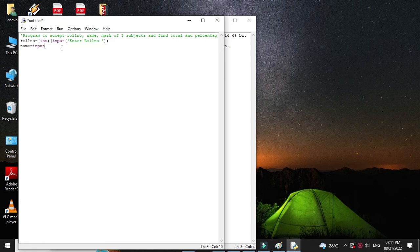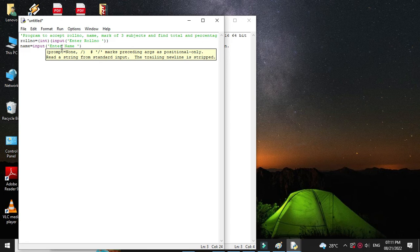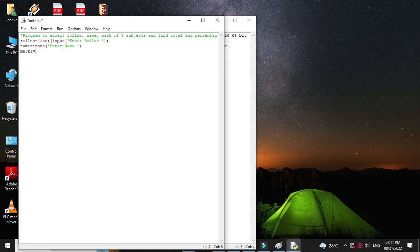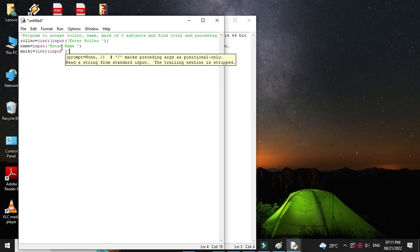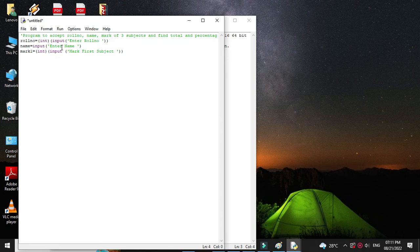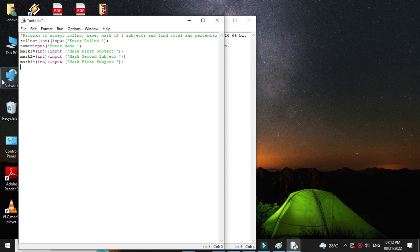So mark one equal to int mark of first subject. Then we will accept mark of second subject and mark of third subject.